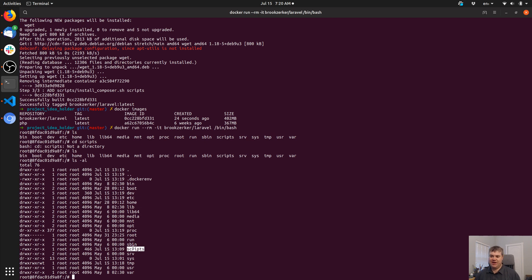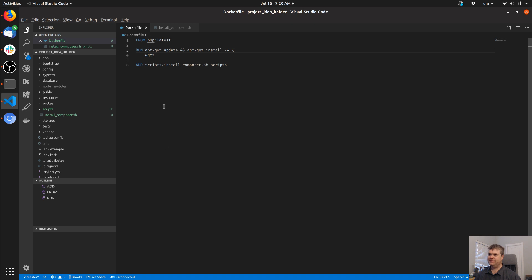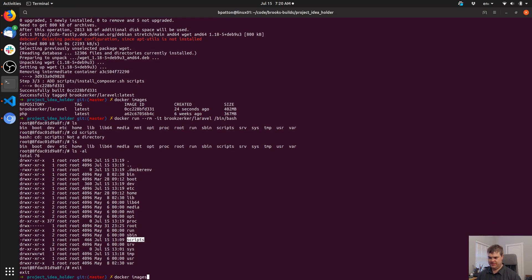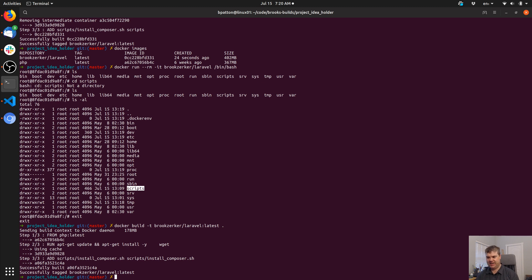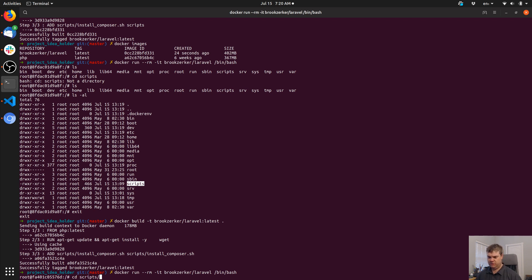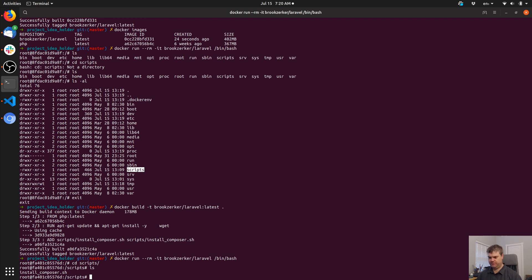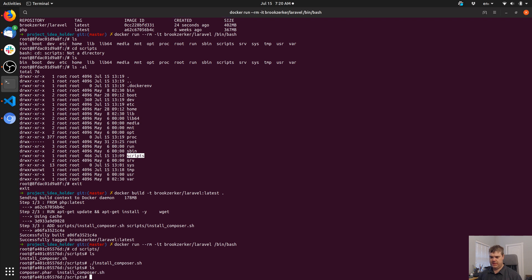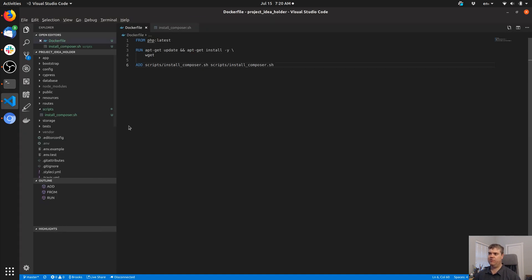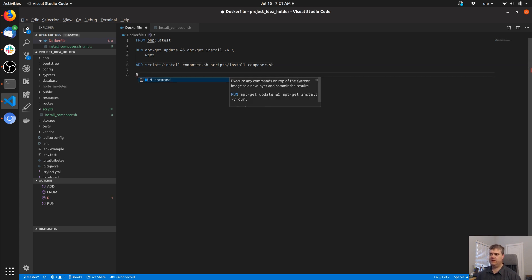We'll try this again. As we go through this it should become a little faster because Docker does cache some of these installs — for example it cached the install of wget. Now I can come into the scripts directory and here's install_composer.sh. We're going to run install_composer and now composer.phar is there. So the next thing is: after we've ADDed, we're going to RUN the command.